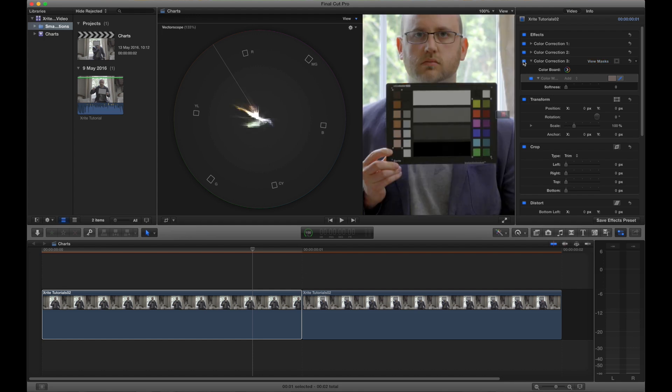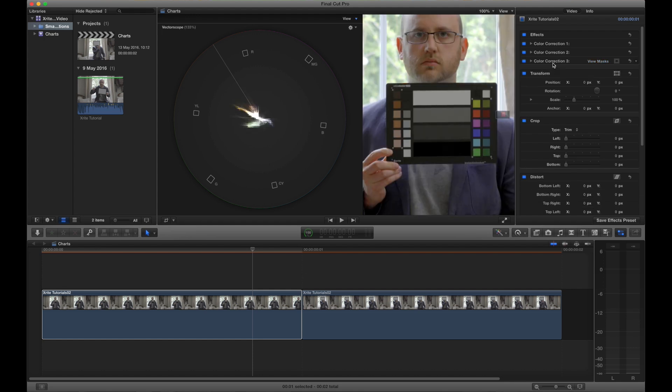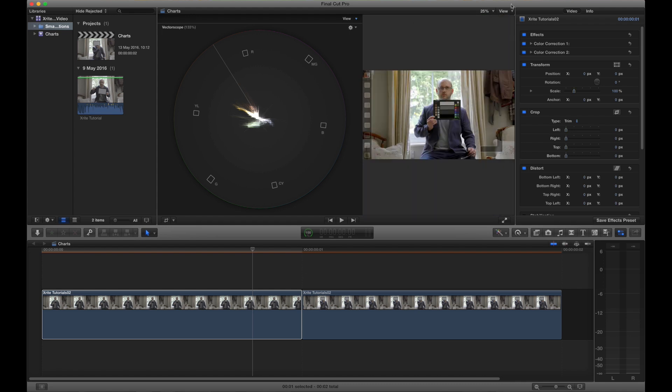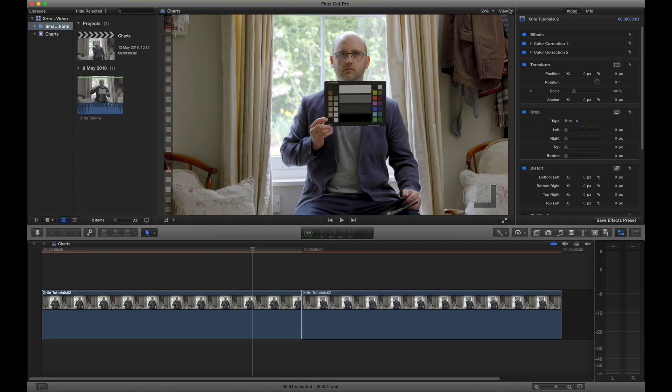In other words, I've got perfect skin tones, a nice balanced image, saturation where I want it and I've got a lovely balanced image ready to work from.